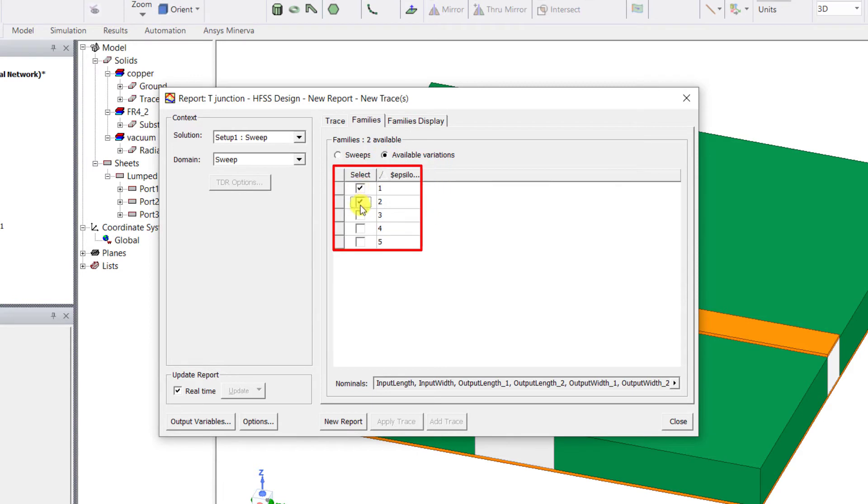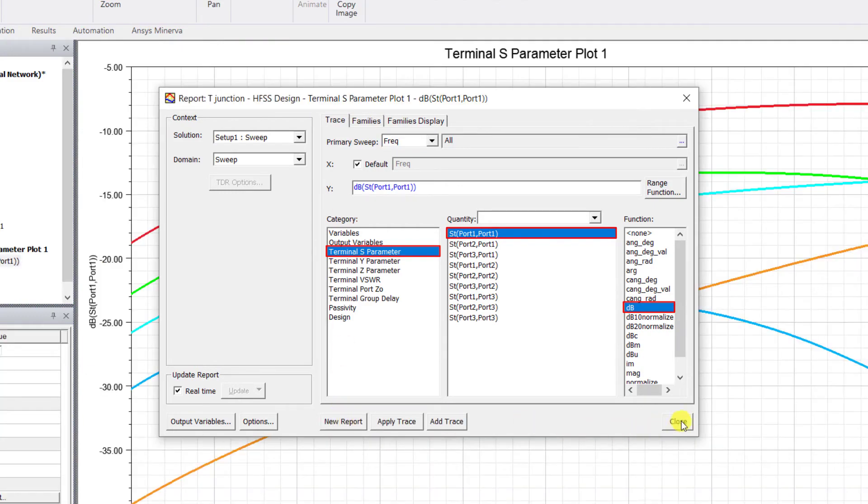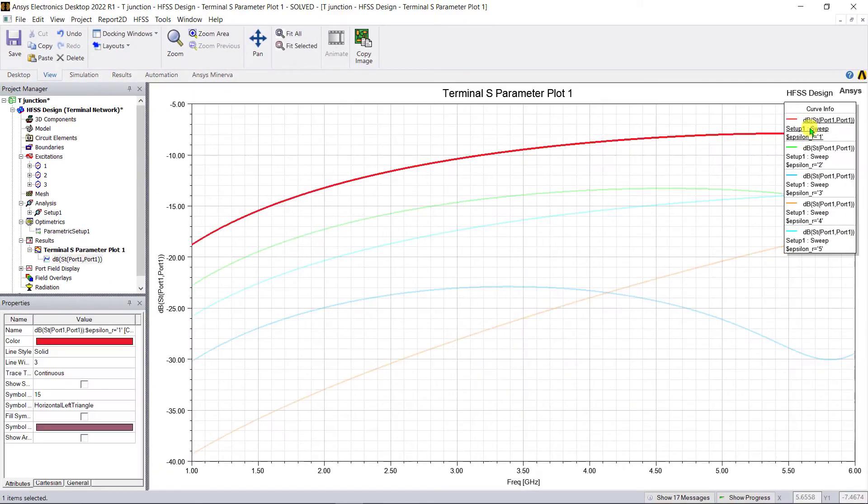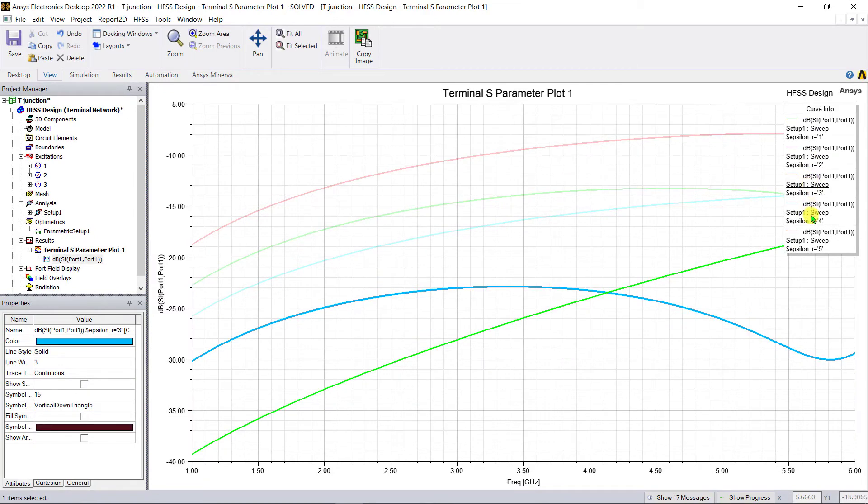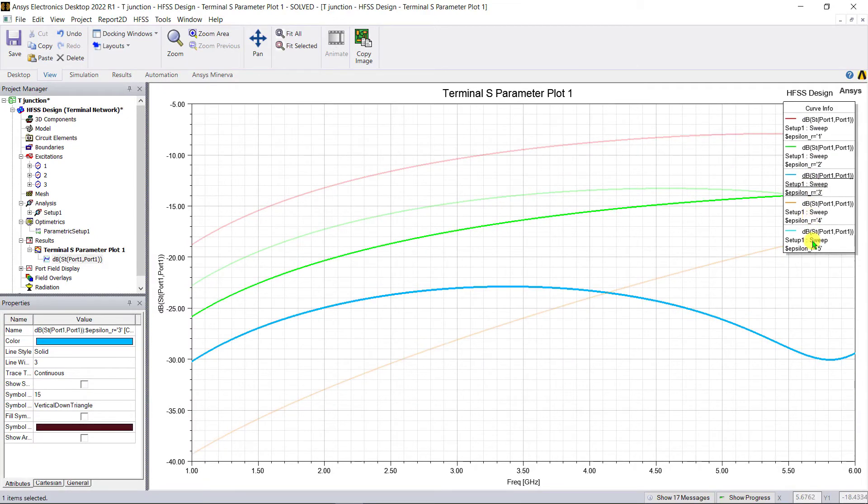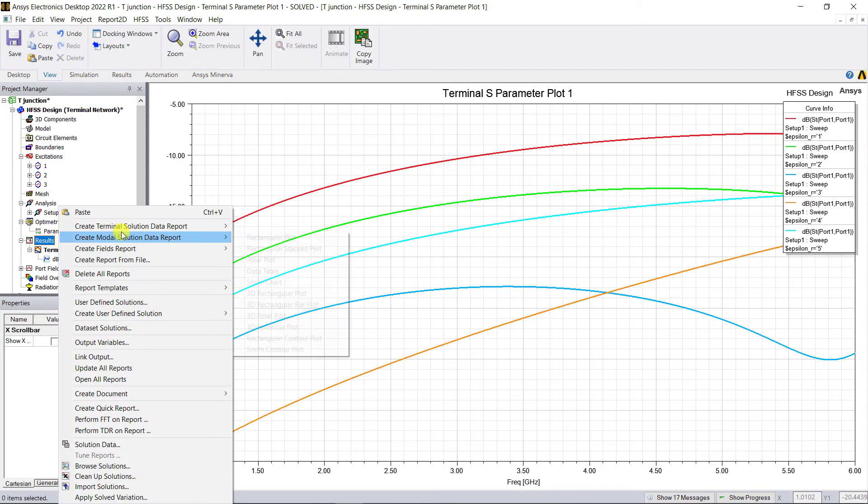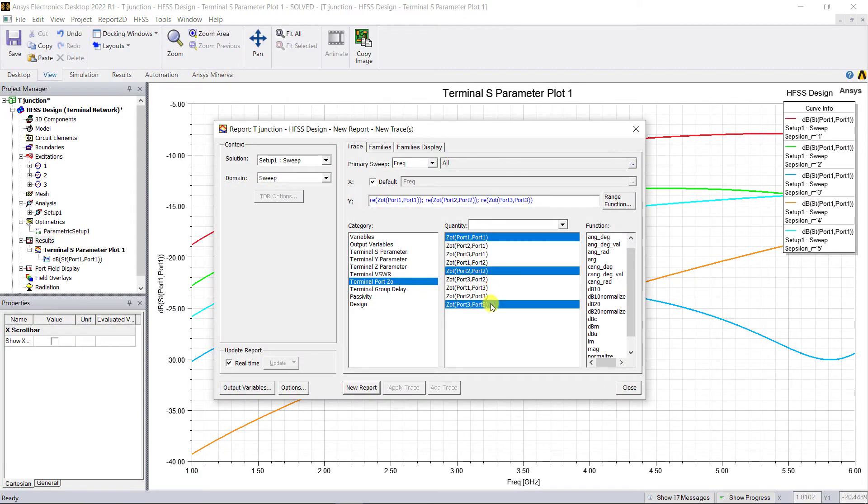Go to the trace tab and select the reflection coefficient from port one and notice how the port one reflection coefficient varies with the increase in the relative permittivity of the substrate material. Z0 varies as one over the square root of epsilon_r so it makes sense. Go ahead and check the port impedance of port two and three.